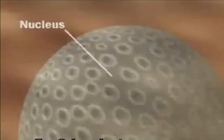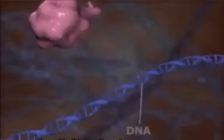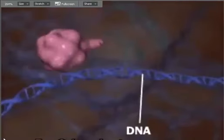What we're looking at here, when we're looking at DNA replication, first we look at the nucleus. As we zoom into the nucleus of the cell, we can see the chromosome — a nice double-stranded DNA molecule.